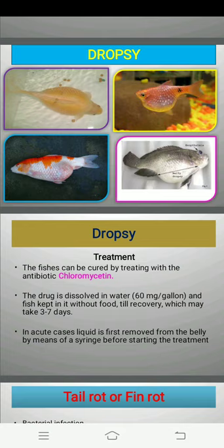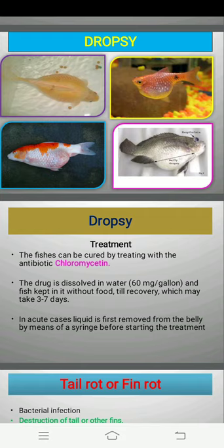We can also use antibiotics like chloromycetin, which is effective in this disease. In acute cases, the liquid is first removed from the belly of the infected fish with the help of syringes before starting treatment — we have to remove that belly fluid from the body first. So this is about dropsy.